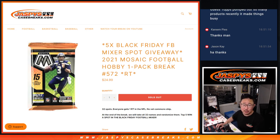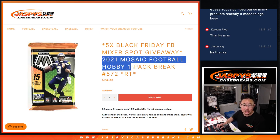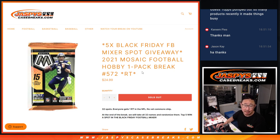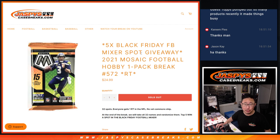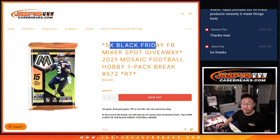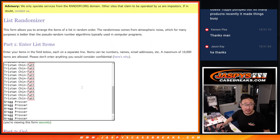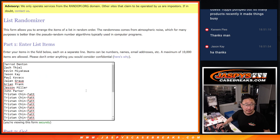Hi everyone, Joe for JaspysCaseBreaks.com coming at you with 2021 Panini Mosaic Football Hoppy pack break number 572. That's going to help fill up that Black Friday football mixer. Big thanks to this group for making it happen.